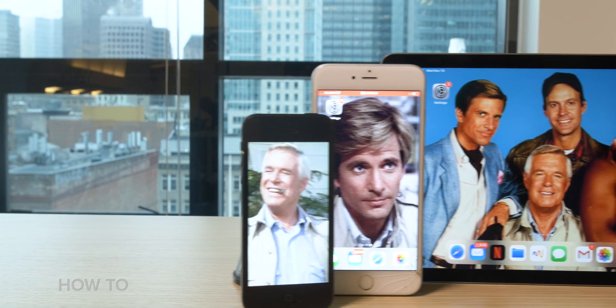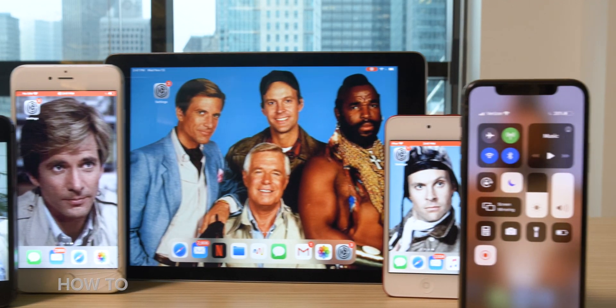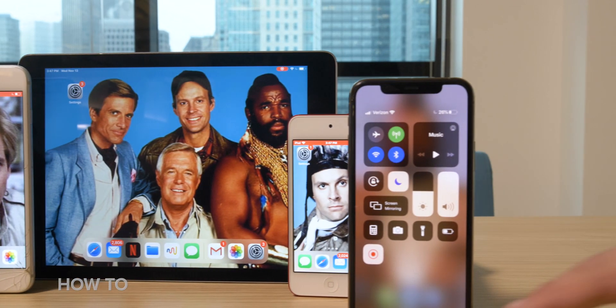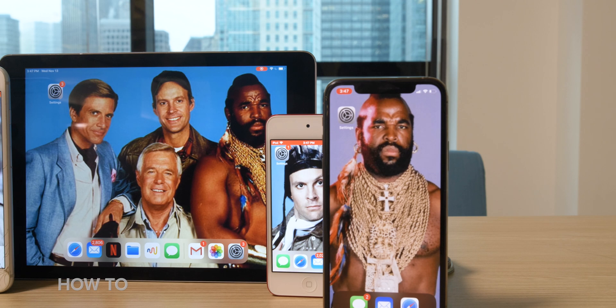Here's what you need: an iPad, iPhone, or iPod Touch that can run iOS 11, iOS 12, iOS 13, or iPadOS 13. So that means if you have an iPhone 5S, you can do a screen recording.